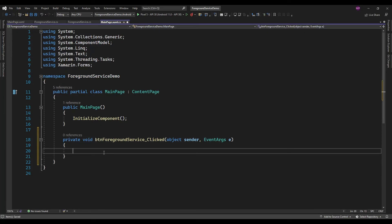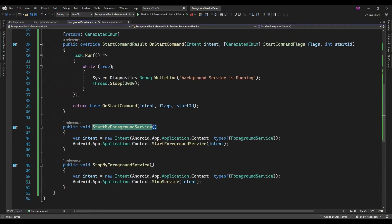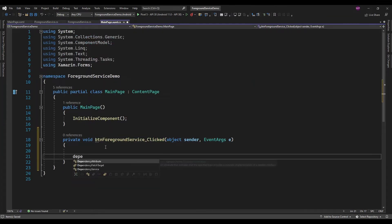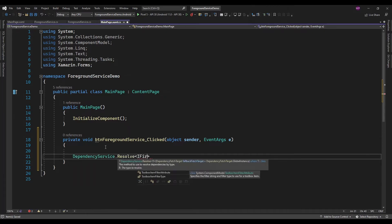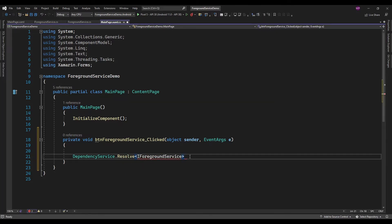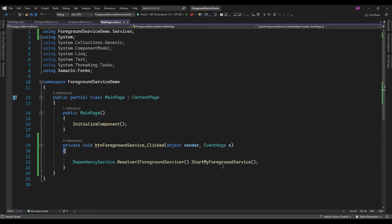On the click of this button I am just going to invoke this ForegroundService's StartMyForegroundService method. For that I am just going to use DependencyService, and here I will pass the interface IForegroundService that I have created, and call the StartMyForegroundService method.